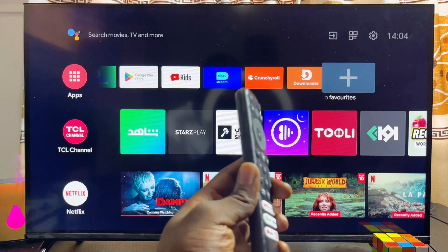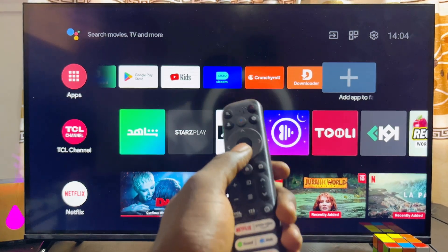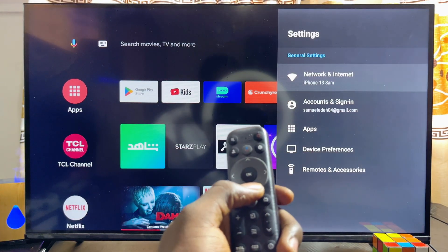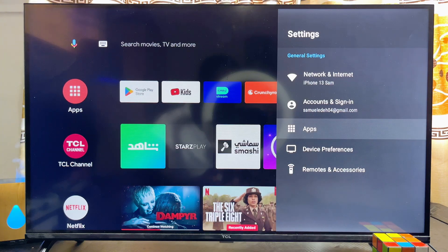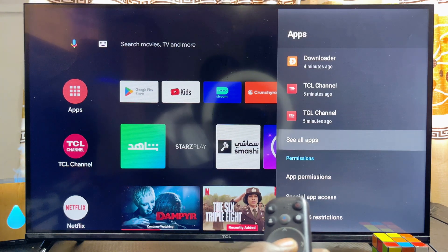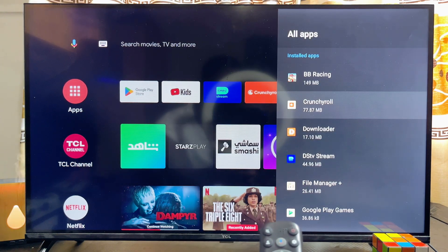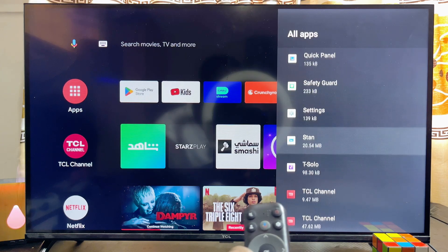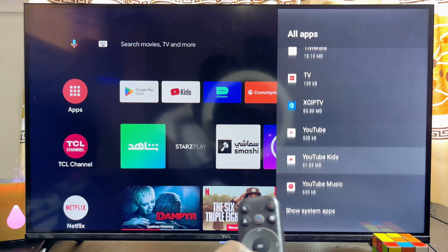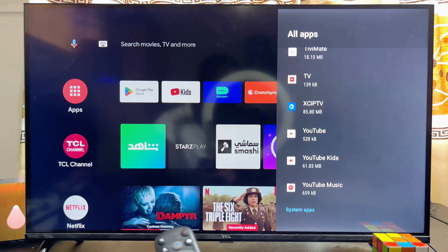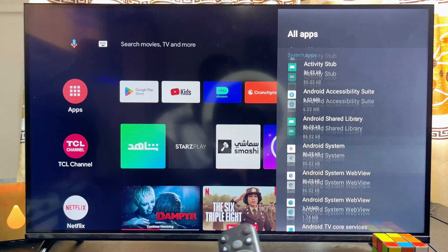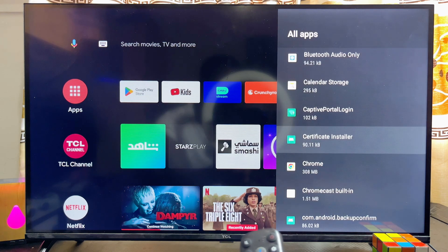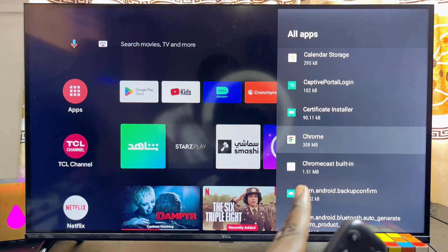If you want to open the app again on your TCL Smart TV, go to Settings, scroll to Apps, click on See All Apps, and scroll down to find the Google Chrome Browser. If you don't see it, click on Show System Apps and search for it — you should be able to find it there.